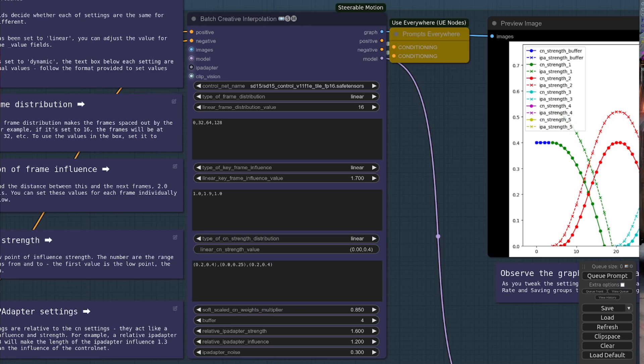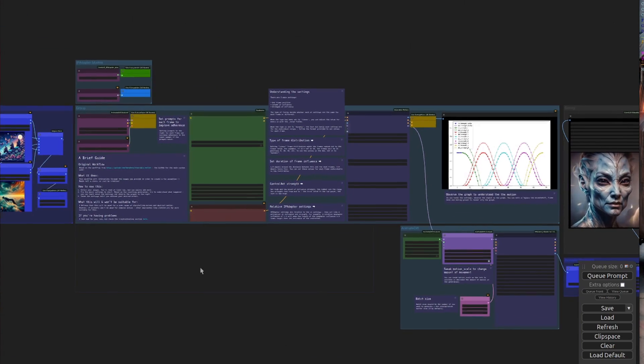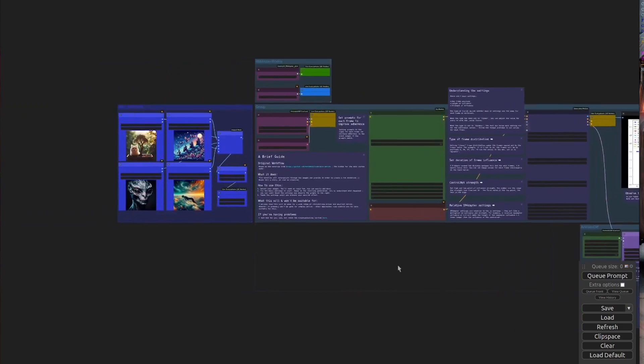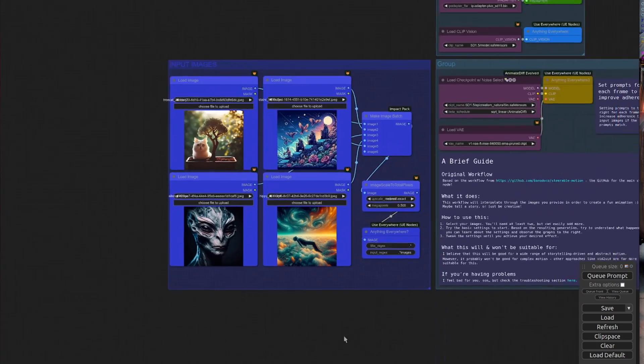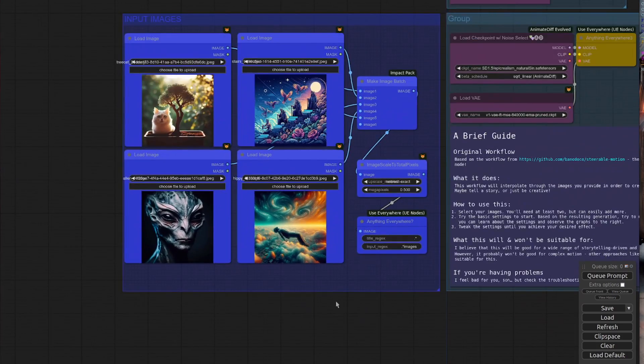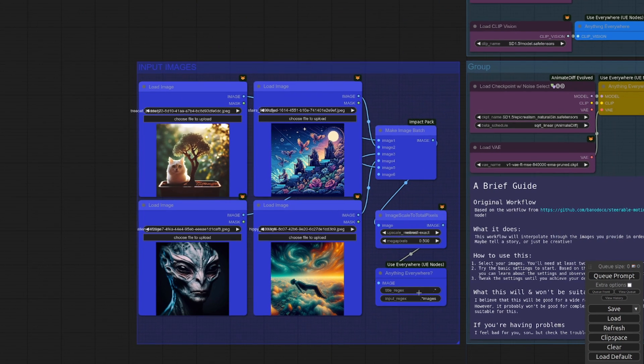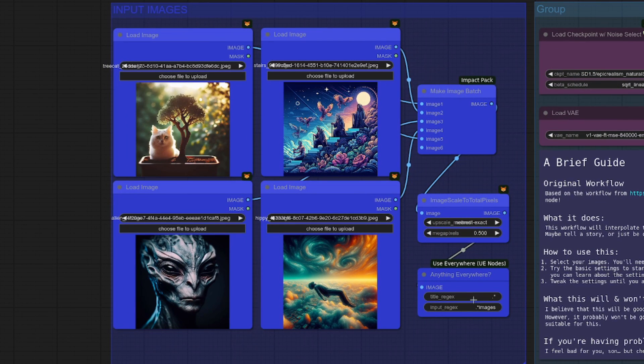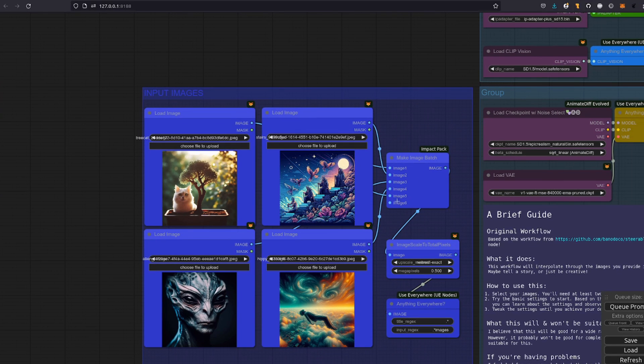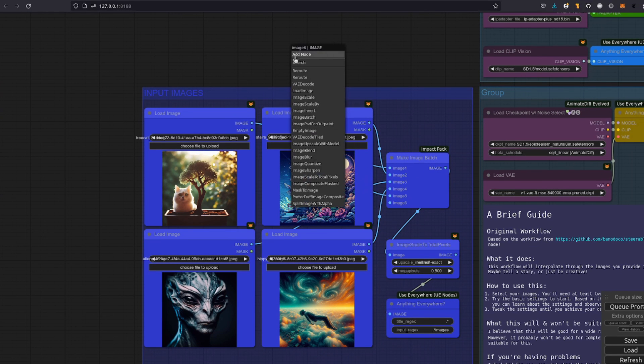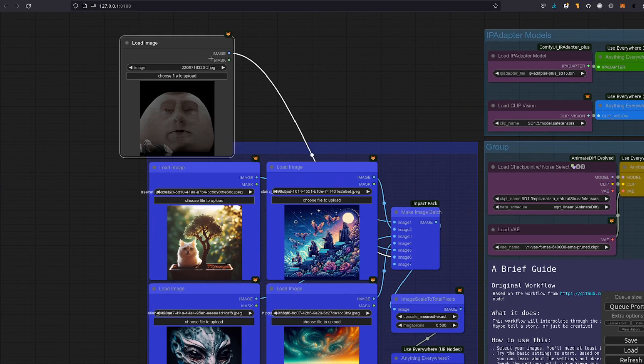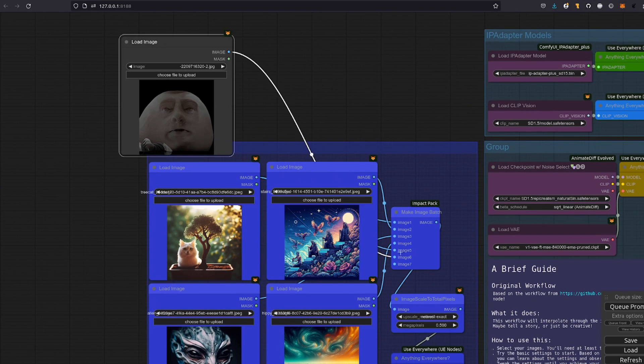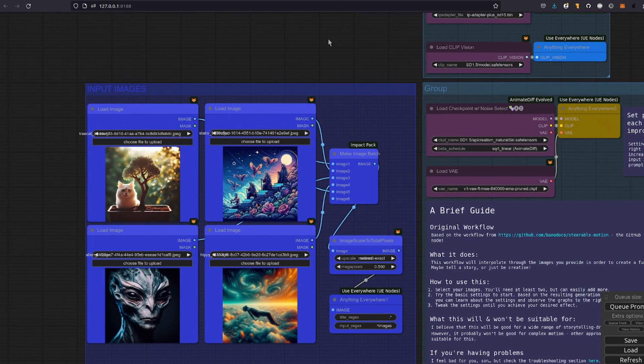As a quick overview of this workflow, essentially, it just goes from left to right. The images on the left over here are your inputs. I've just got four here as an example, but you can remove or add as many as you like, thanks to this Make Image Batch node. These inputs just keep growing, so you can add or remove anything as you like.